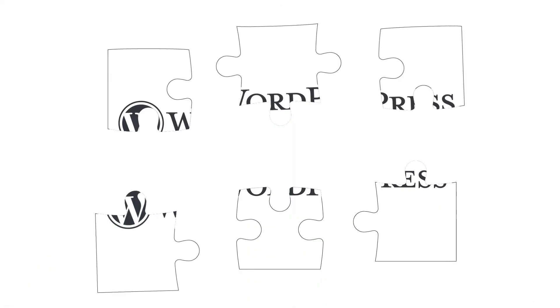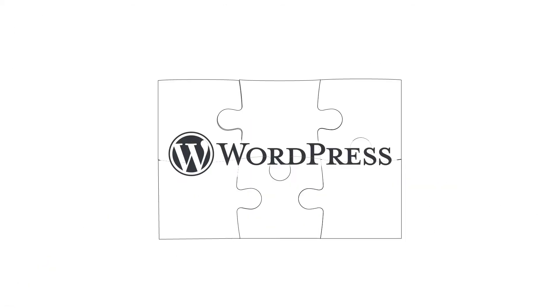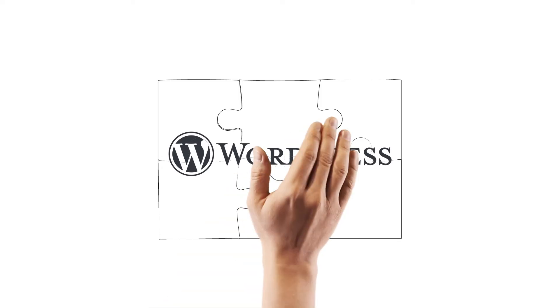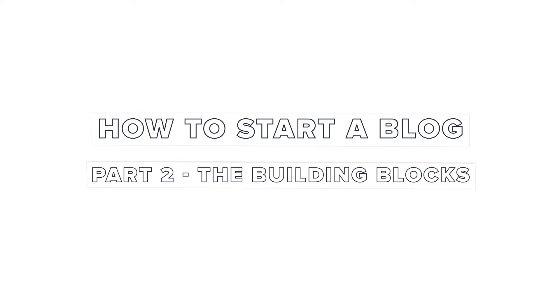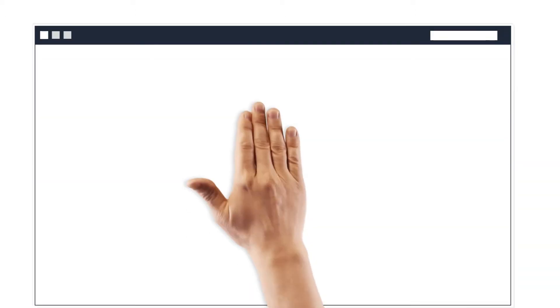In today's video, let's take a look at the building blocks of your WordPress blog. There are three main things required to create your WordPress blog.